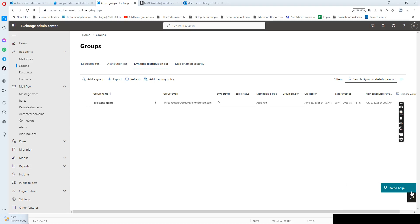Hello everyone. Today I want to show you how to create a dynamic distribution list which only includes all the active user mailboxes. This means it will not include the resource mailbox or shared mailbox, and also not user mailboxes where the user account is disabled.